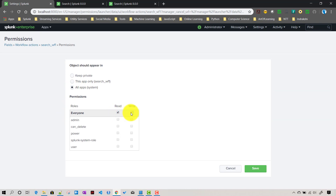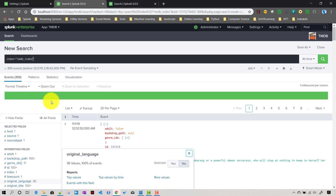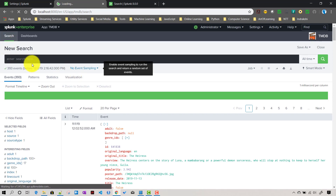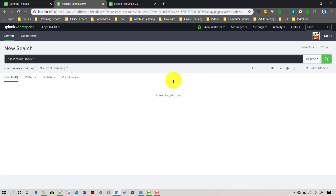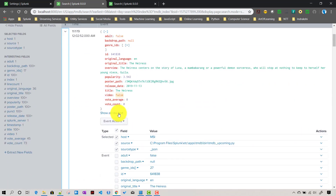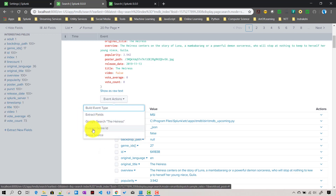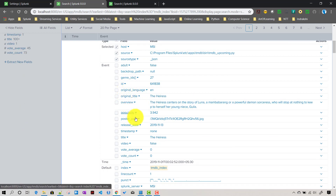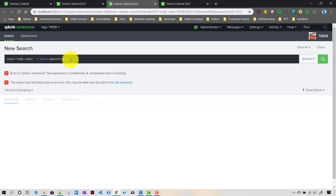We set up permissions just like we did for the other workflow actions - making it global. Then we refresh the search by running it for all time. If I click on an event, the previous workflow action and GET workflow action are showing there. But let's go to the popularity field - the 'find more popular movies' workflow action is now showing up as expected.